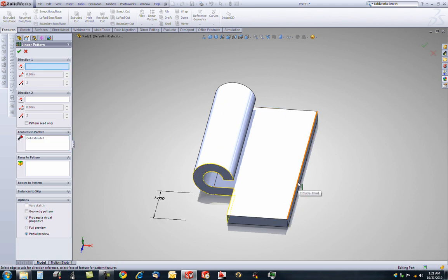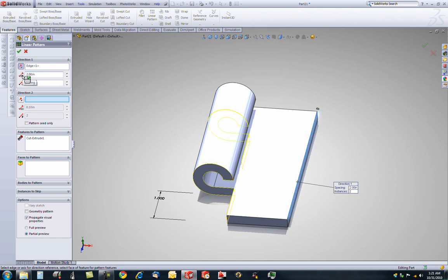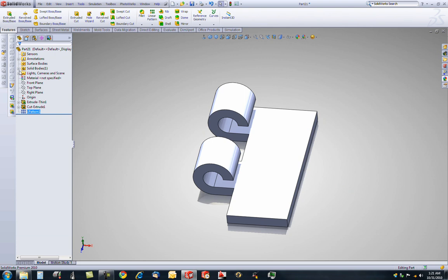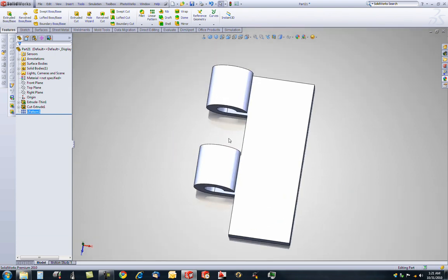Direction 1 of the pattern. We want a pattern in this direction. From forward back. Two instances. And the distance in between is 2 inches. And I hit enter and it cut another hole, or another section, 2 inches away.